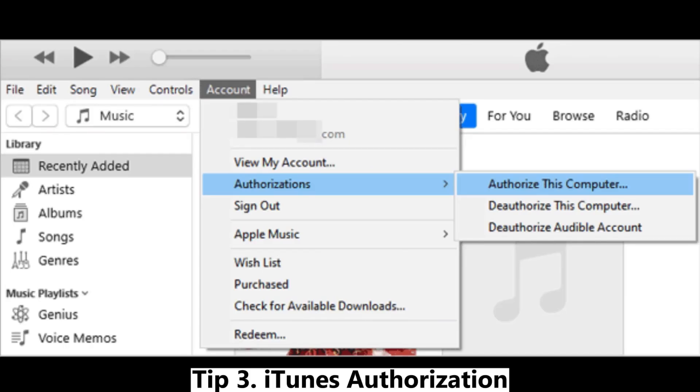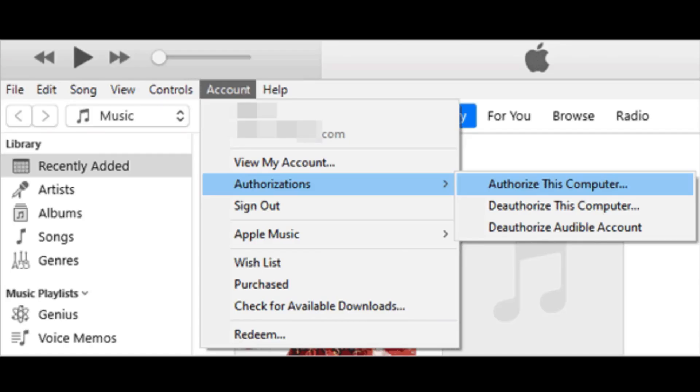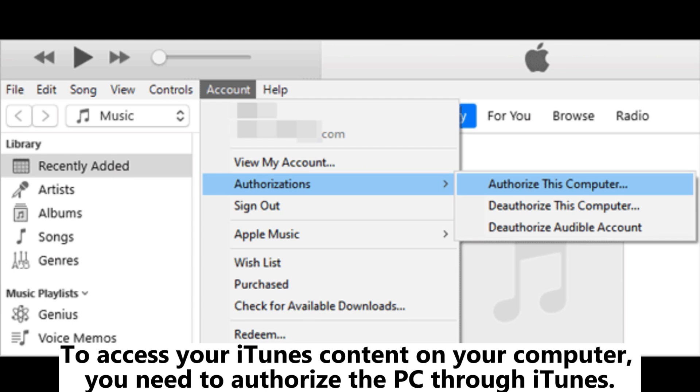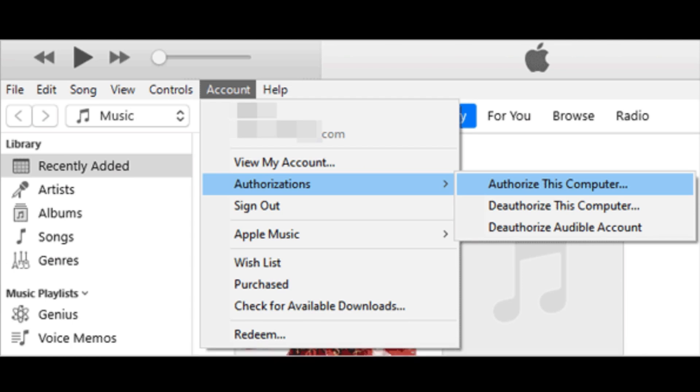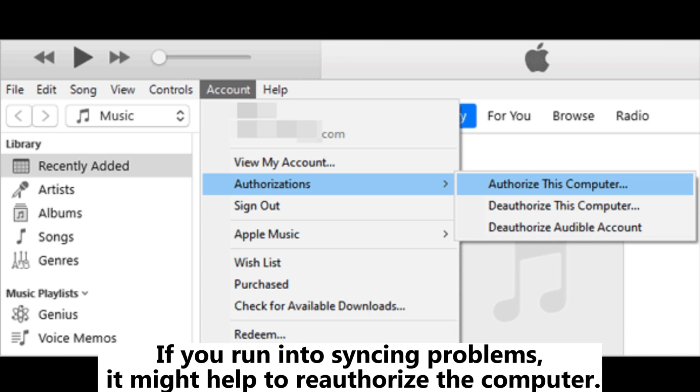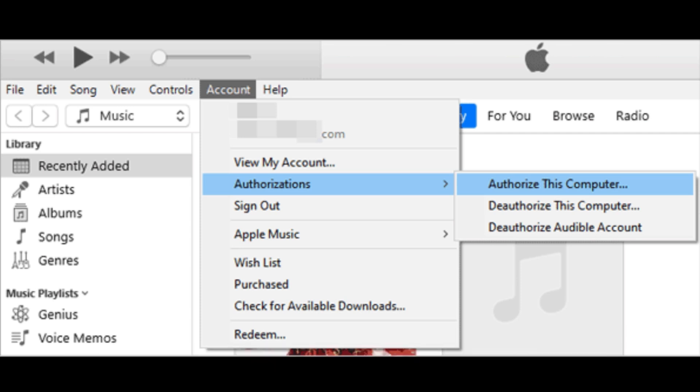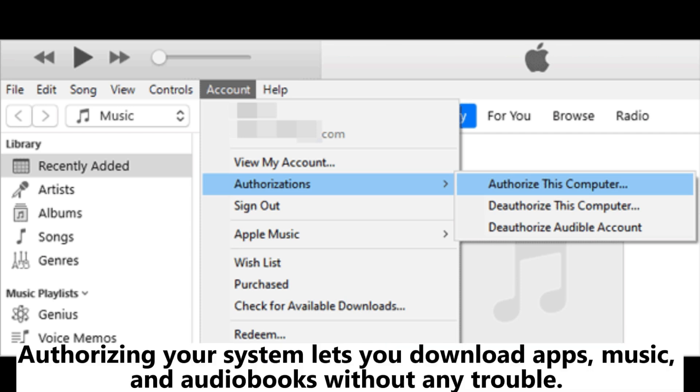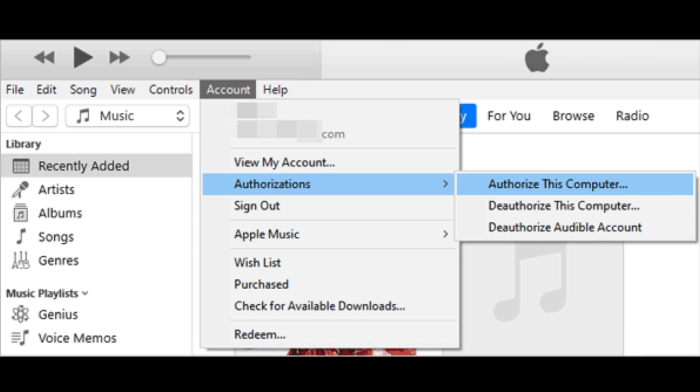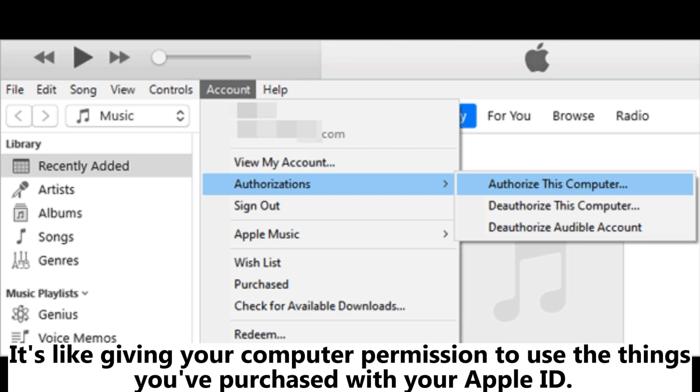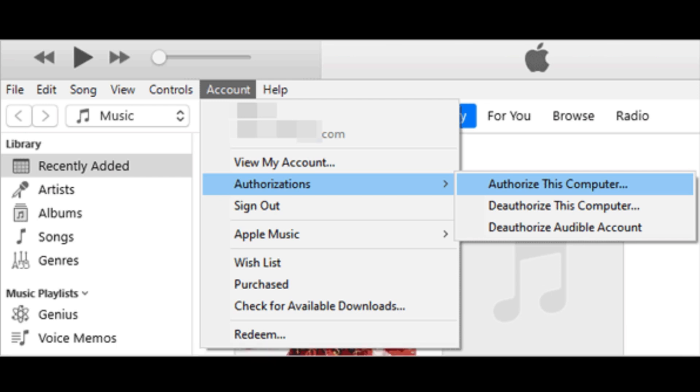Tip 3: iTunes Authorization. To access your iTunes content on your computer, you need to authorize the PC through iTunes. If you run into syncing problems, it might help to reauthorize the computer. Authorizing your system lets you download apps, music, and audiobooks without any trouble. It's like giving your computer permission to use the things you've purchased with your Apple ID.